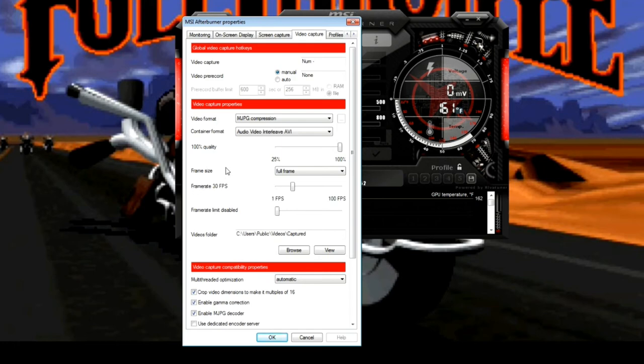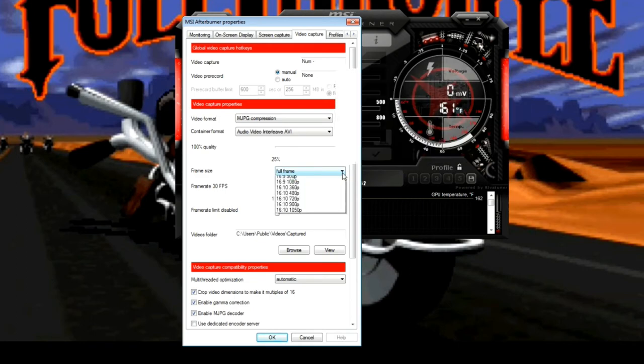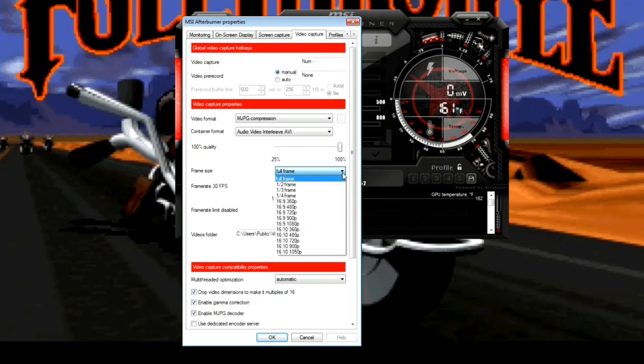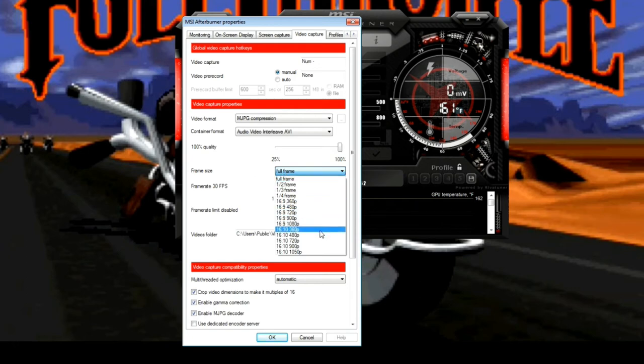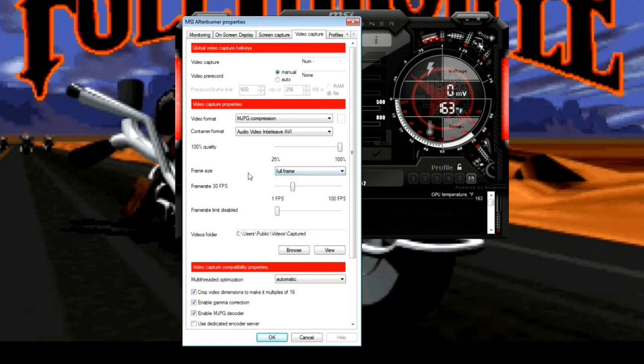That ties in with the frame size. Here in Afterburner, we have a choice here. We have full frame, half, third quarter. And then you have all these 16 by 9, 16 by 10, 720, 900. Okay. This is more akin to not really resolution but video size. And I'll show you here. Actually, we're going to get out of this and I'll show you a couple of videos here that I made.